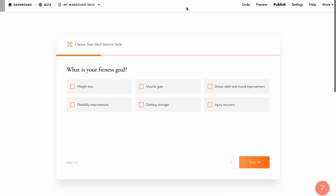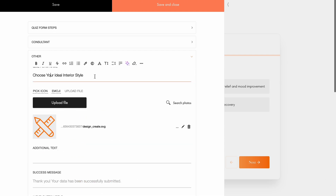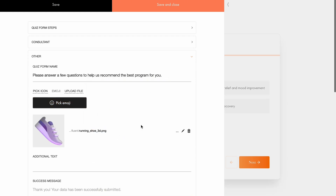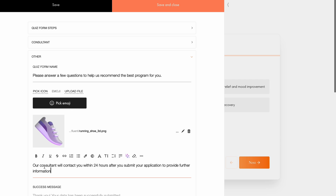Let's save the changes and see what we've got. To specify the quiz form name and customize other elements, navigate to the Other tab. Here, I will add the text for my quiz form, encouraging visitors to complete it. Next, you can add an image that will appear next to the quiz name. You can choose an icon, an emoji, or upload a picture. I will select a sneaker emoji to match my website's theme. In the additional text field, I will include that our consultant will contact you within 24 hours after you submit your application to provide further information.